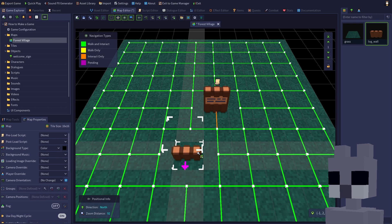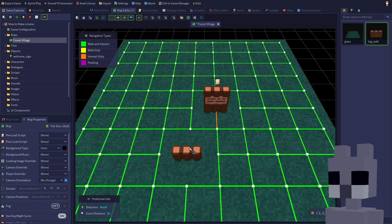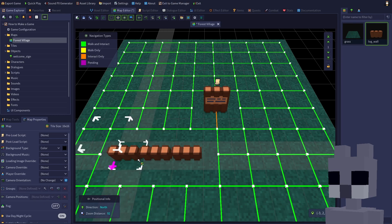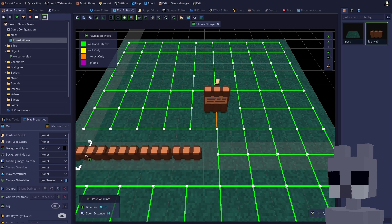As you can see, the editor automatically removes any navigation lines surrounding the grass on which the wall was placed. This is because the wall is configured as impassable. Click and drag to place a few more walls to the left.